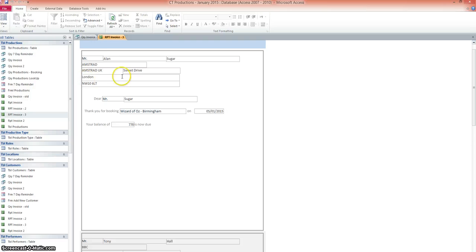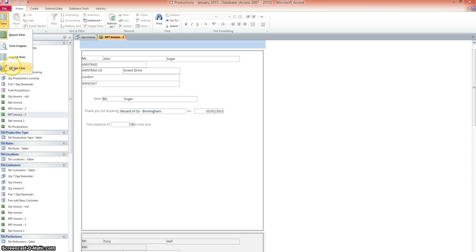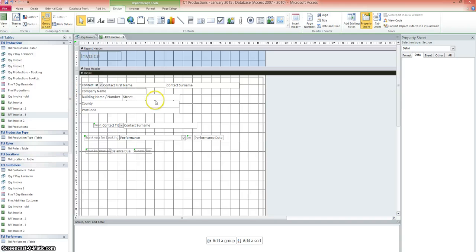So now, now you've seen this reports screencast, you can go ahead and create the report, the invoice query. And then create a report off that query like I've done and change the layout from the standard layout. So you make it more like an actual invoice. Have a go at that now.